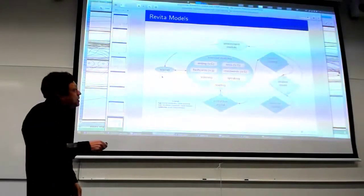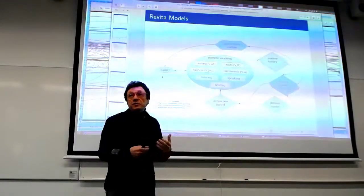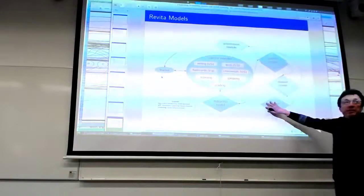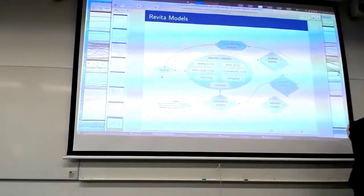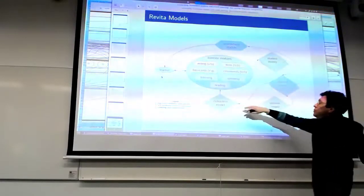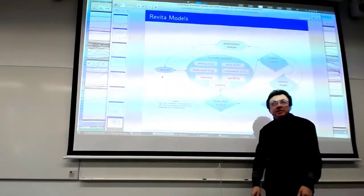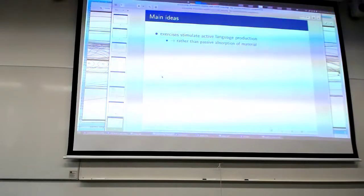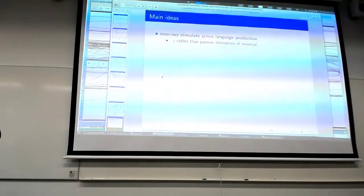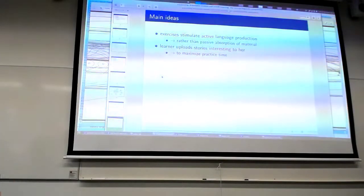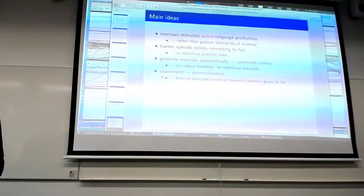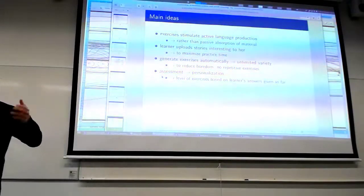This is how the models interact. From the exercises we give to the learner, we collect all student responses — correct, incorrect, everything stored in the database. Based on student history, we build the student model. The domain model describes how the language is structured, for example how Russian is structured. From those, the instruction model feeds in and says: this is the next best exercise to do. The key point is to stimulate active language production rather than passive memorization, and to allow the learner to upload stories they're interested in to maximize practice time, generating exercises automatically.